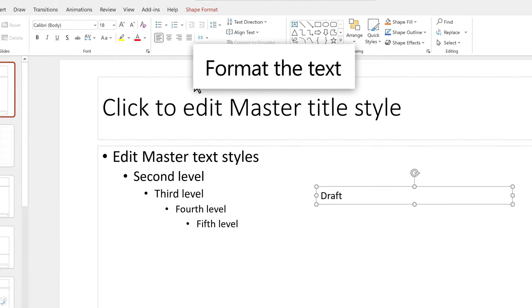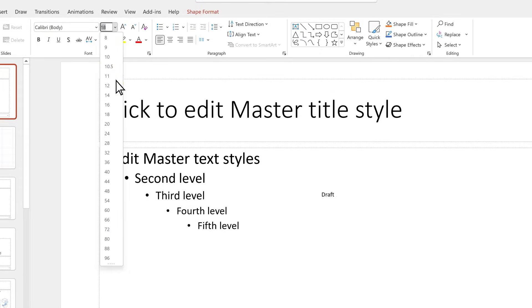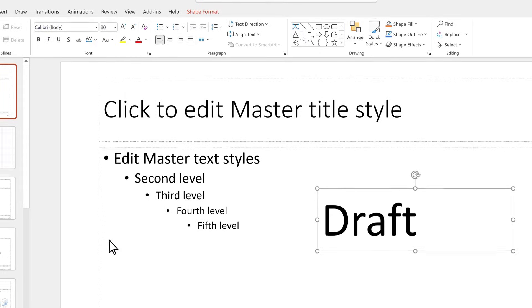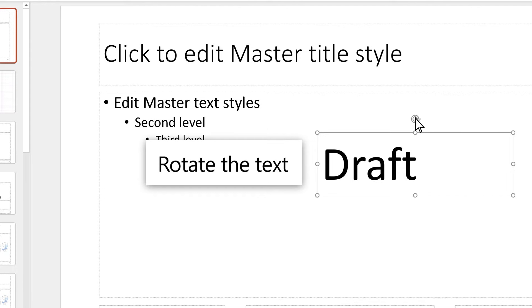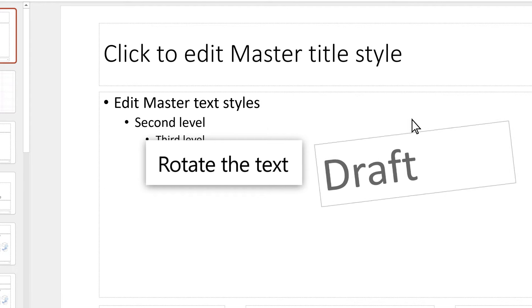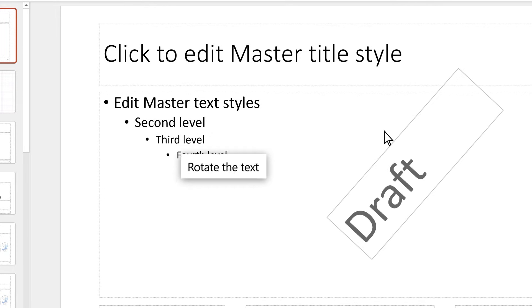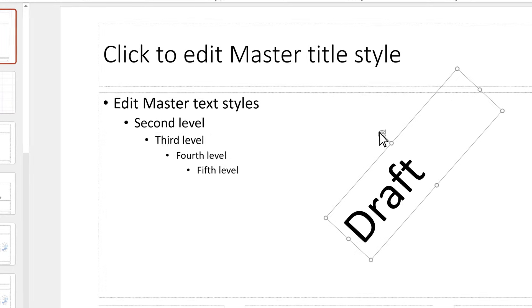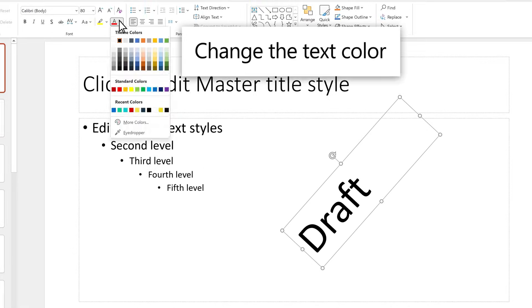Format the text the way you want it to appear. Select the rotation handle above the text and move your mouse right or left. Change the text color to a lighter tone and position it.